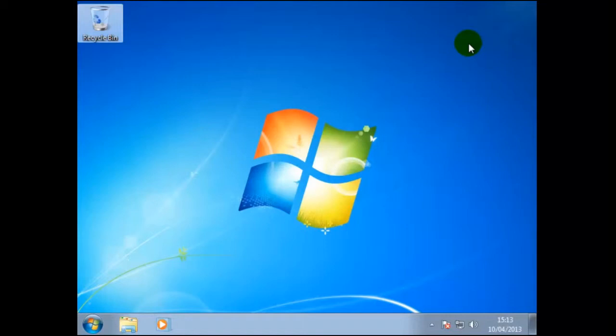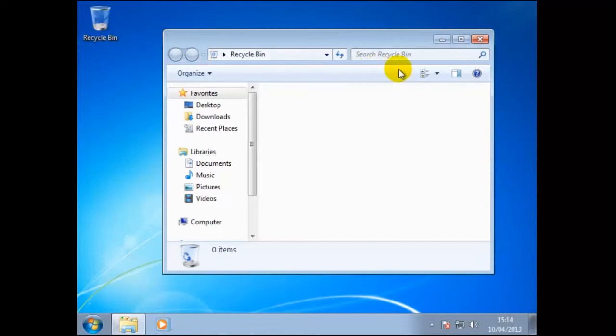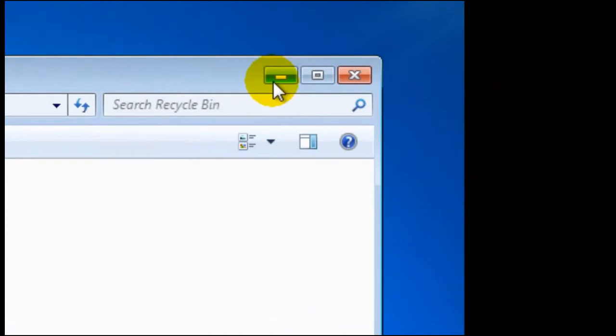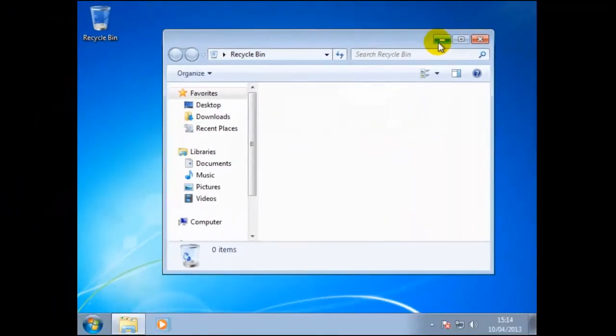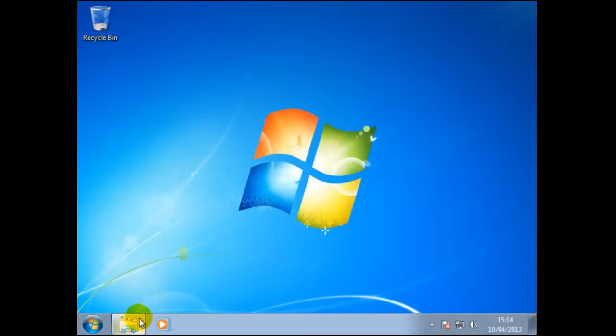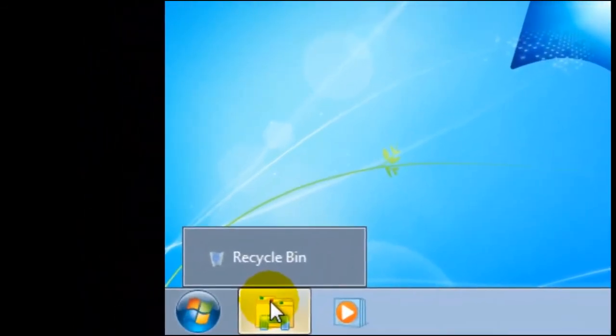To open the recycle bin again position the mouse pointer from the recycle bin then click the left hand side mouse button twice rapidly again. We can minimize the recycle bin by positioning the mouse pointer on the minus sign then click the left hand side mouse button. Once again the window seems to have closed however if we hover or just position the mouse pointer over the folder that is on the taskbar a small window will appear called recycle bin. This tells us that the window is still open but hidden from view.